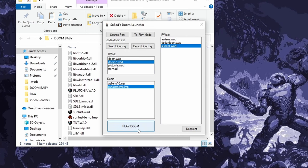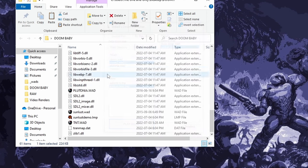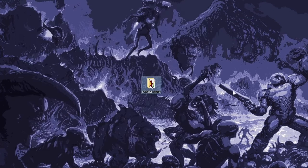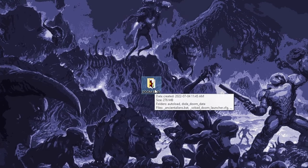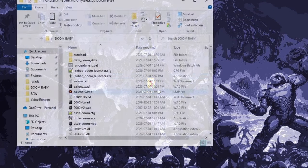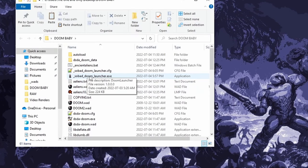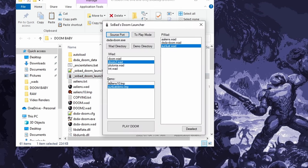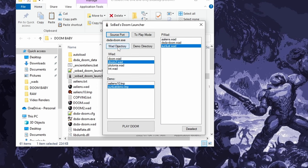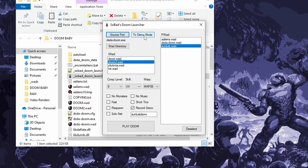What's nice about this is every time you hit play Doom, it saves your last session. So if I close this up and then open it again, oops, didn't need to close that, open the launcher again, it remembers that I was watching this Sunlust demo with Doom 2. And it remembers my source port, my wad directory, my demo directory. You only have to set that stuff up once.